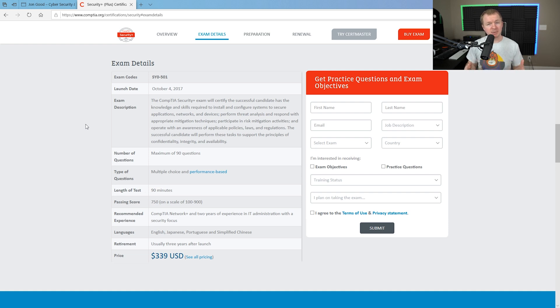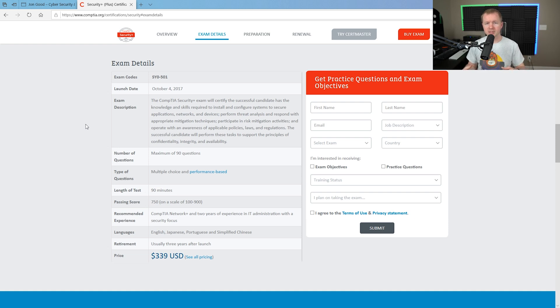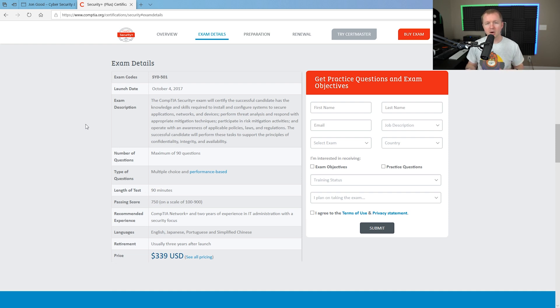Now, the types of questions that you might get would be multiple choice. So you get four choices, A, B, C, D, and you pick the correct one, just like any other exam that you've probably taken, or performance-based, which could be anything else.